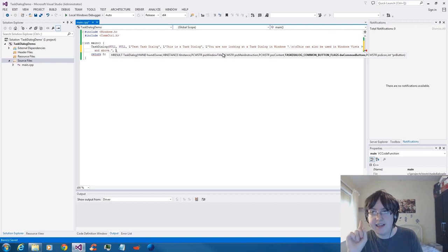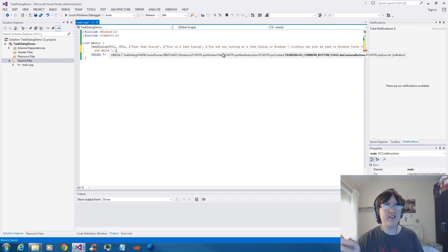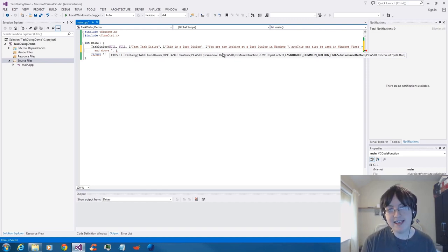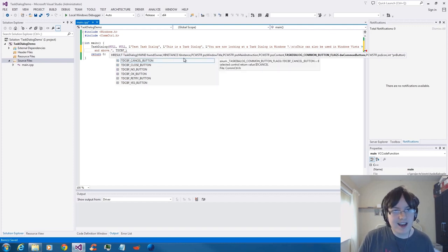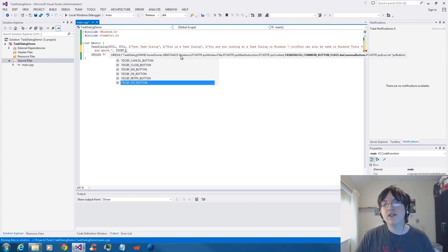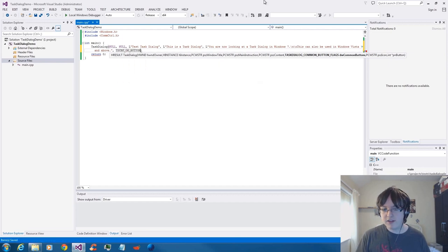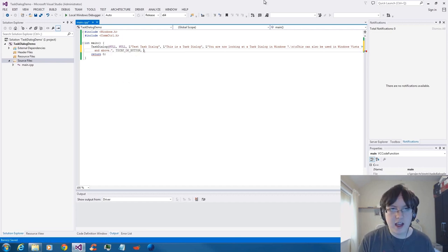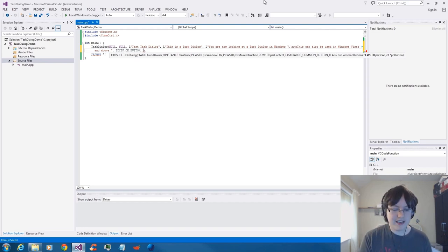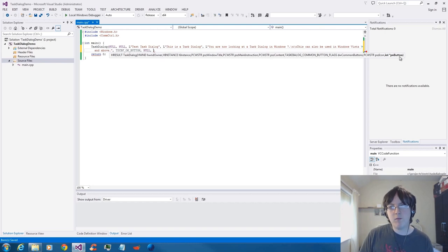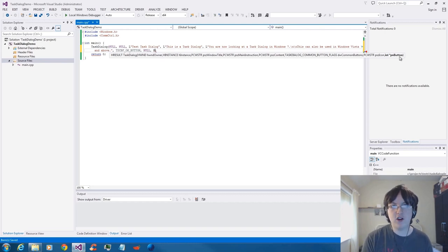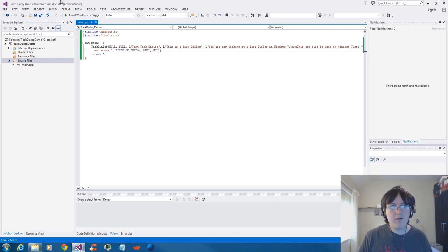The Task Dialog common button flags are what common buttons do you want — OK, cancel, yes, no, retry. We can find out by going TDCBF, which stands for Task Dialog common button flags. You've got cancel, close, no, ok, retry, and yes — those are the standard buttons, and the only ones you can use in the standard TaskDialog function. I'm going to go with the standard OK button. The icon I'll leave as null for now. The return value — that's to signify what button was clicked — I'll just leave that as null; I'm not going to check what button they pressed for now.